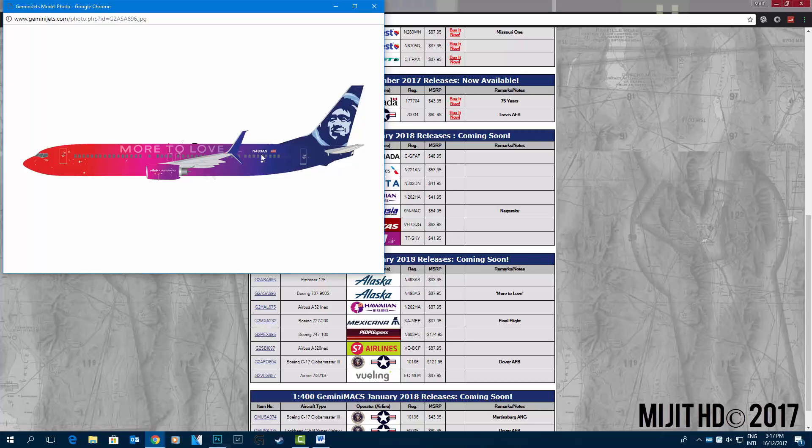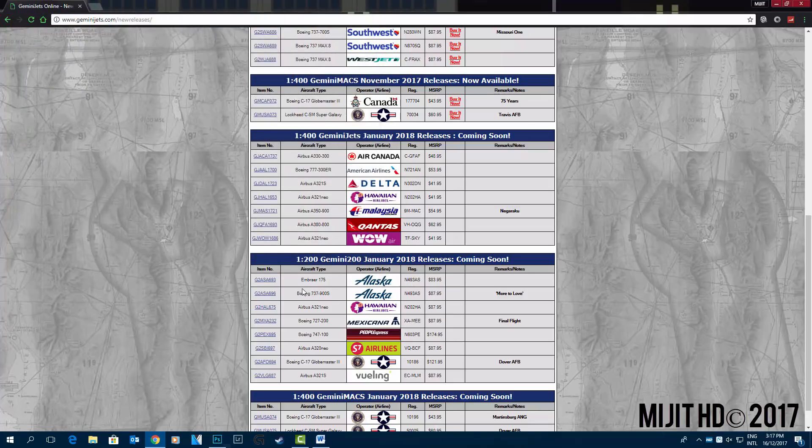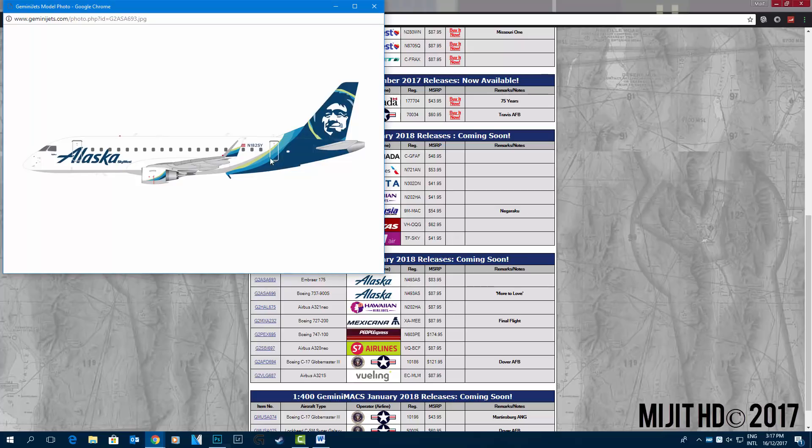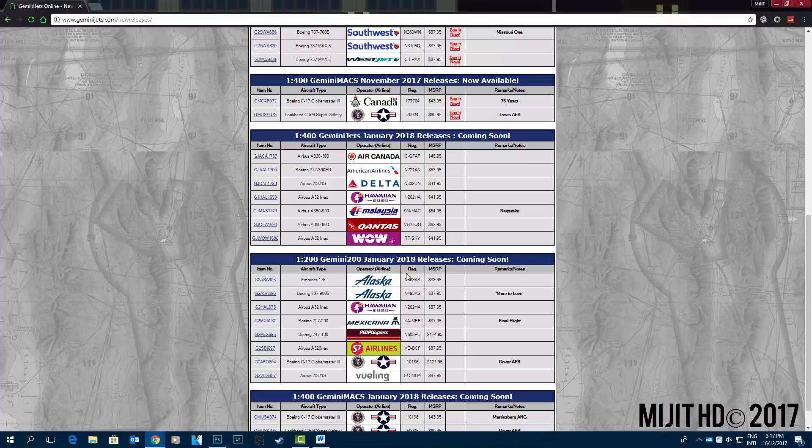So the one for the 737 is correct, and this one for the Embraer 175 is N182SY. I usually just read off here because they put them down here, but obviously that's not correct that one there.